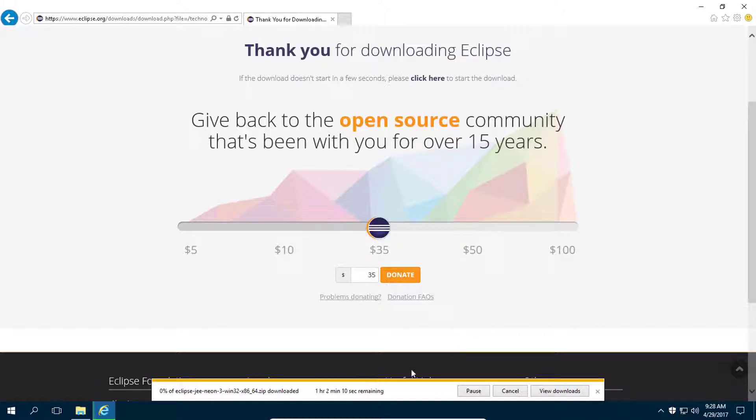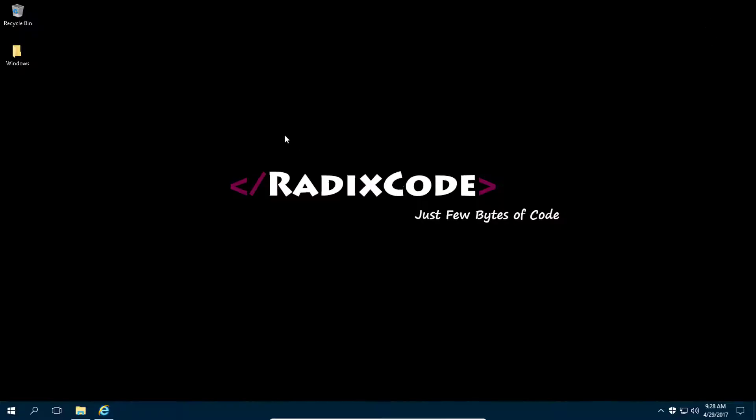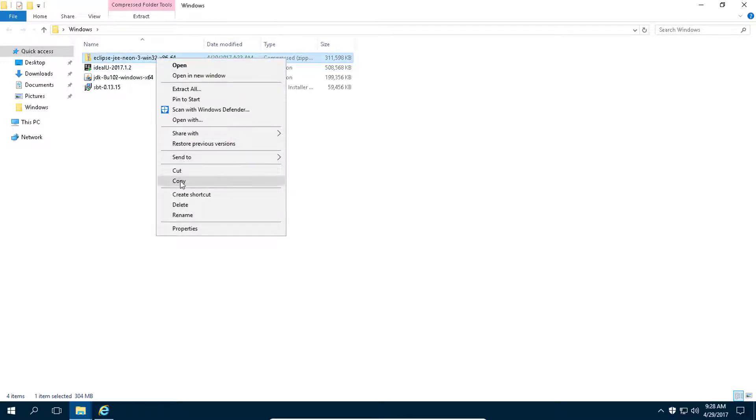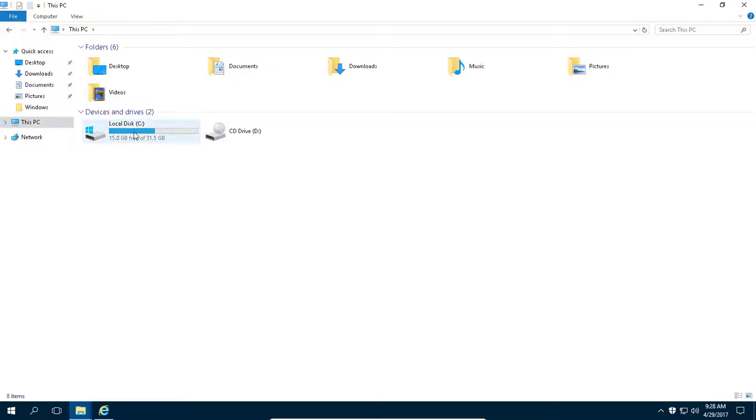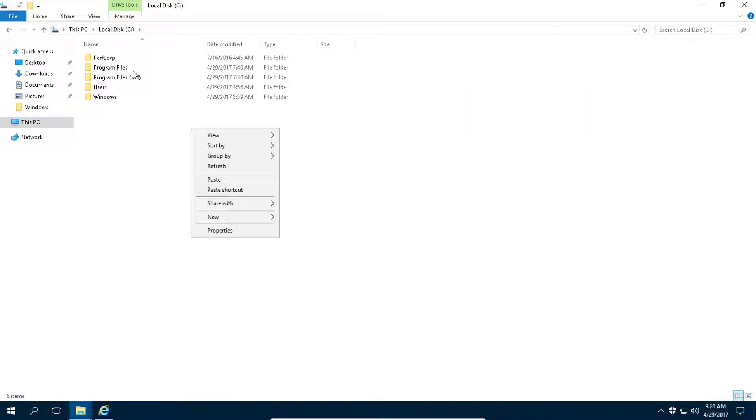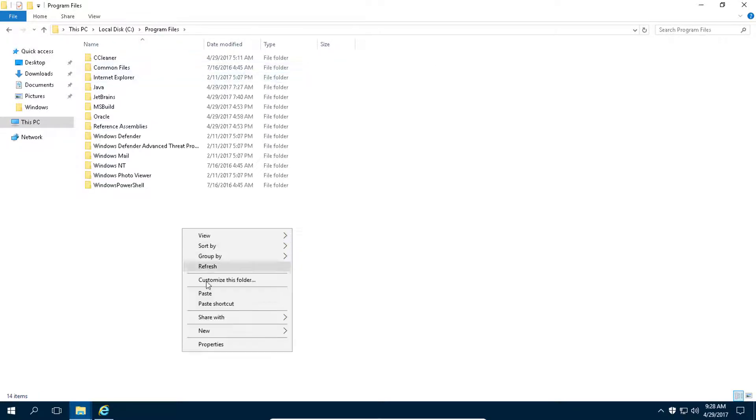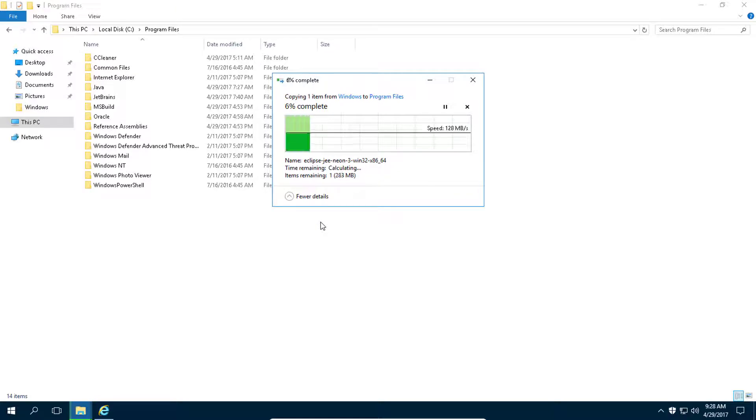Because I have already downloaded, so I am going to cancel this download and let's install Eclipse. This is the zip file that you will get. I want you to copy this into C drive or you can copy it anywhere, but I prefer it in program folder. Copy it here, continue.